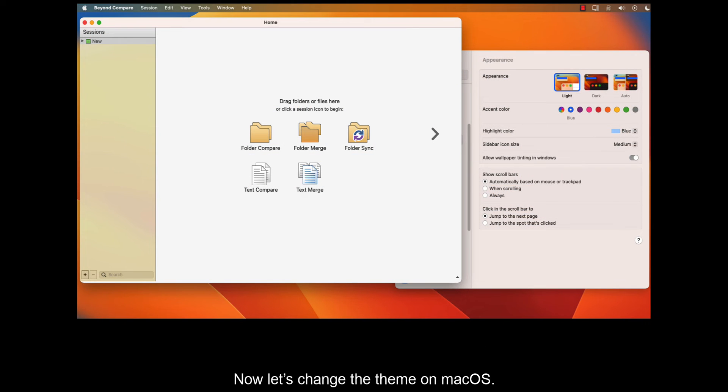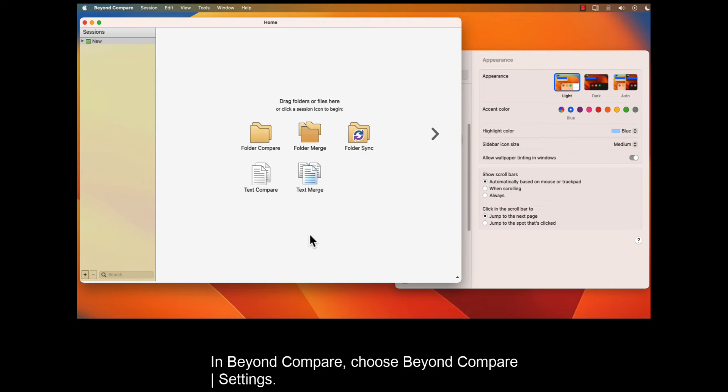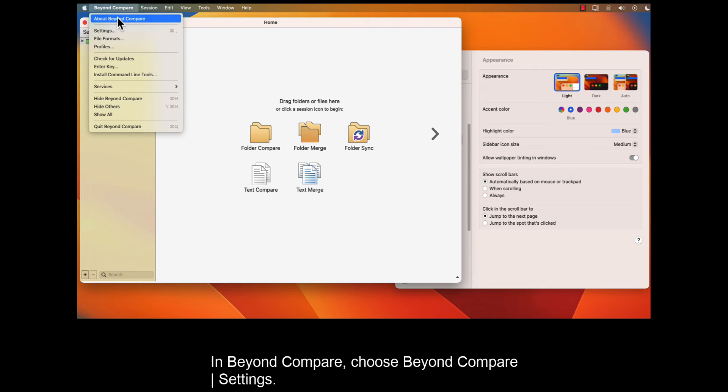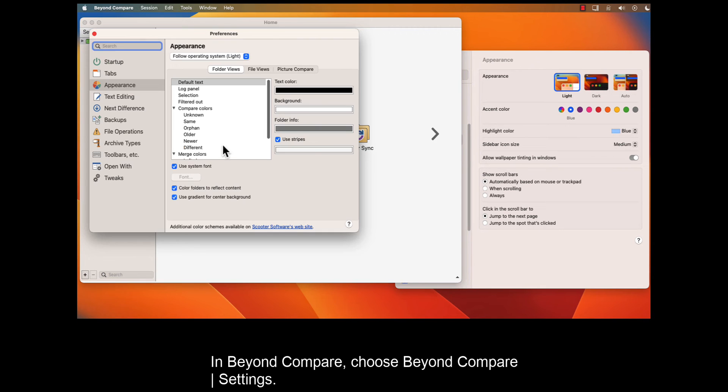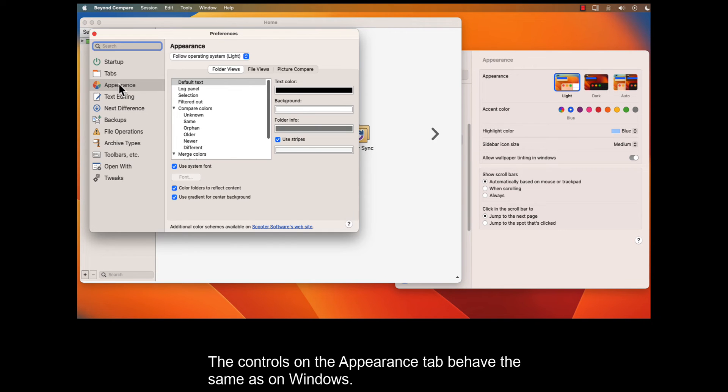Now let's change the theme on macOS. In Beyond Compare, choose Beyond Compare Settings. The controls on the Appearance tab behave the same as on Windows.